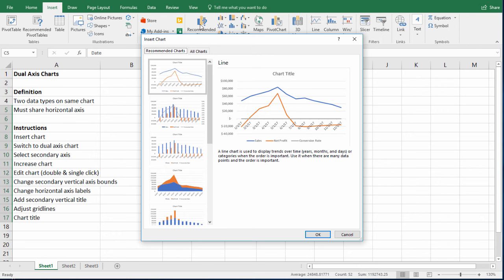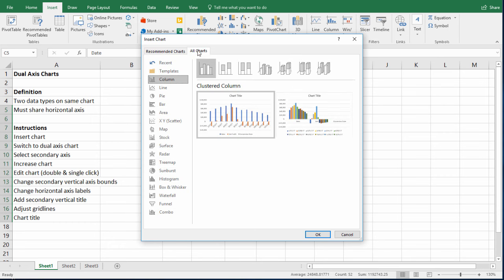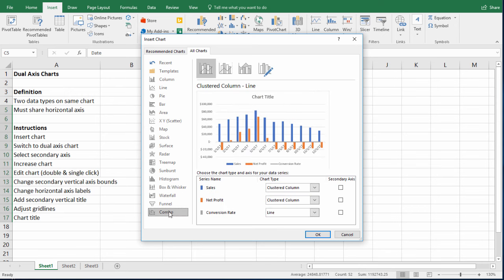Here, Excel gives you a menu of charts they think would fit your data. But in our case, we're going to want to switch over to the all charts tab. And then scroll down to the bottom where you see the combo chart. So combo is the terminology Excel uses for dual axis.